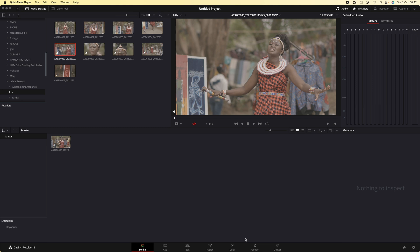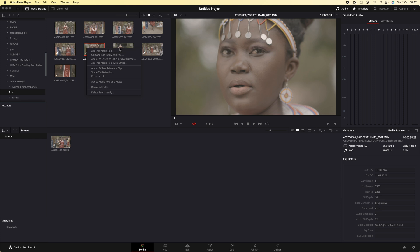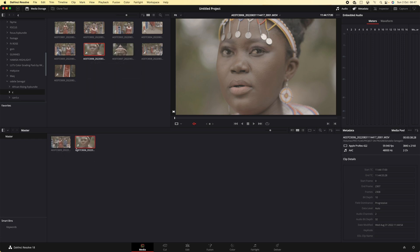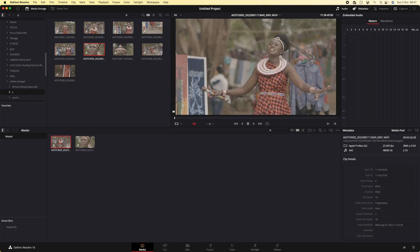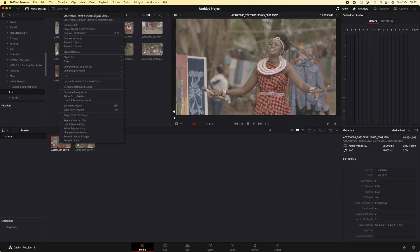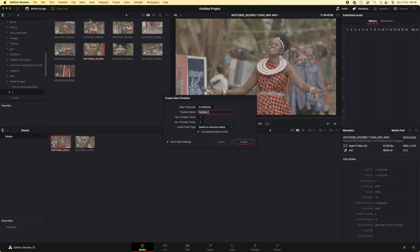Tutaanza kwa ku-import file yetu. Kama unavyoona, hizi ni file ambazo tunazatumia ku-input. Yes, kwenye media pool. Ukisha select huku, baada ya hapo nataka kutengeneza kitu kinaitwa timeline — au kwenye Adobe ninaitwa sequence setting, kwenye Final Cut ninaitwa project. Na ninafanya right-click hapa, na create new timeline using selected clip.